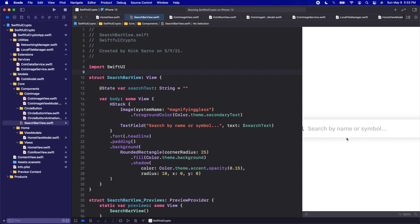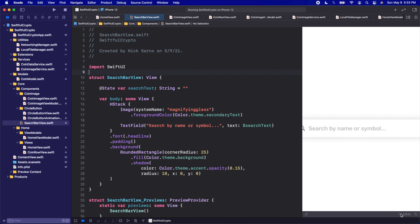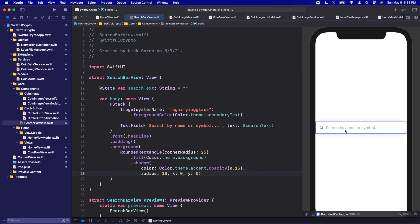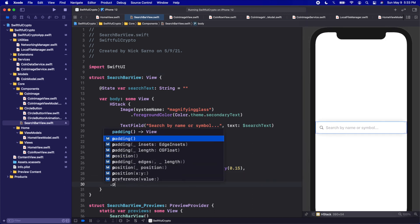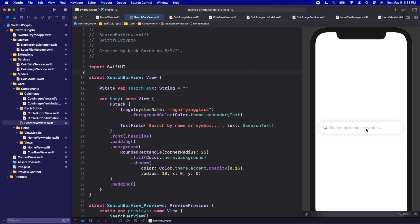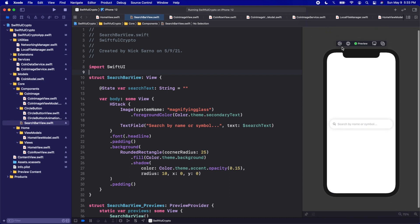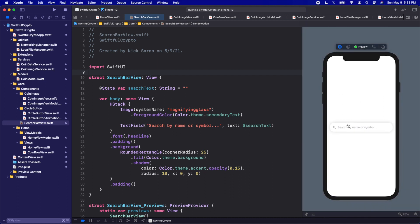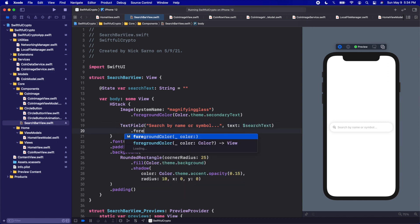So there's a subtle shadow outside the edges where we can see it end. Finally, after adding this background, let's call some padding to push it in from the edges. This is looking pretty good. Let's click play on the simulator to try typing and make sure the text color is correct.